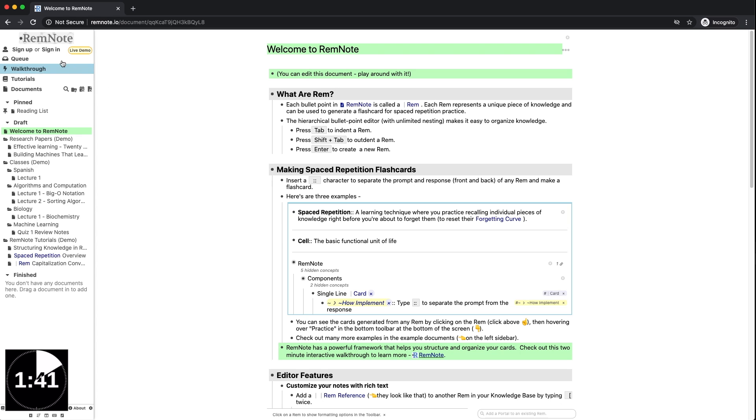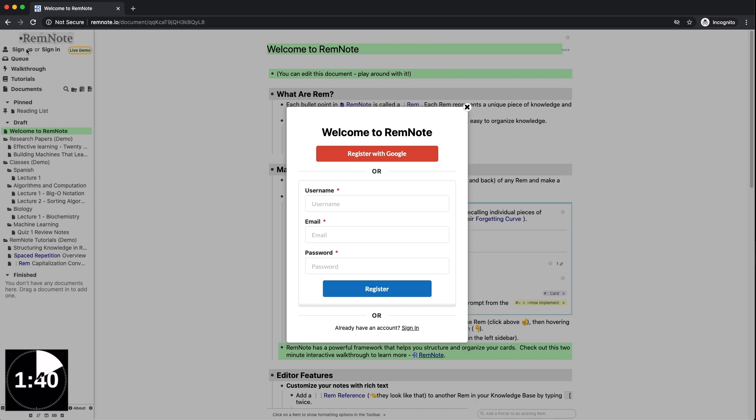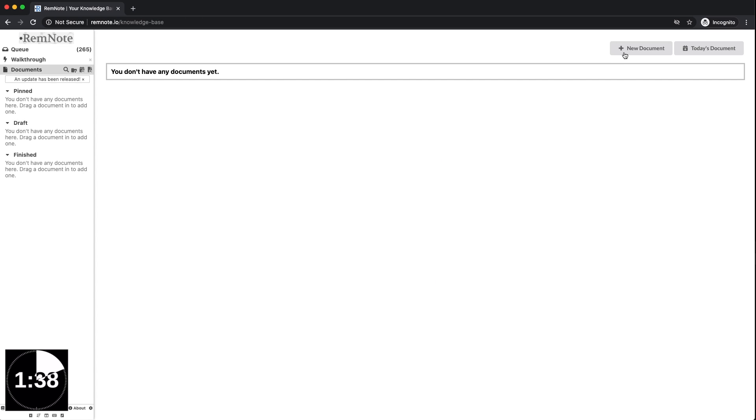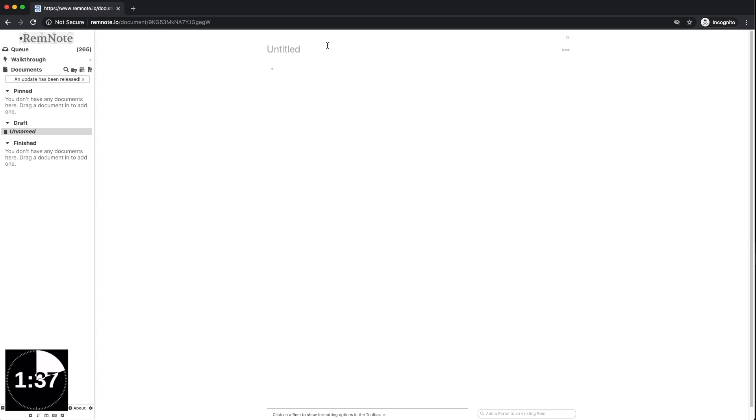This video is the fastest way for you to get started. Go ahead and create an account and then add a document to start off your notes. Think of this as a Microsoft Word document.